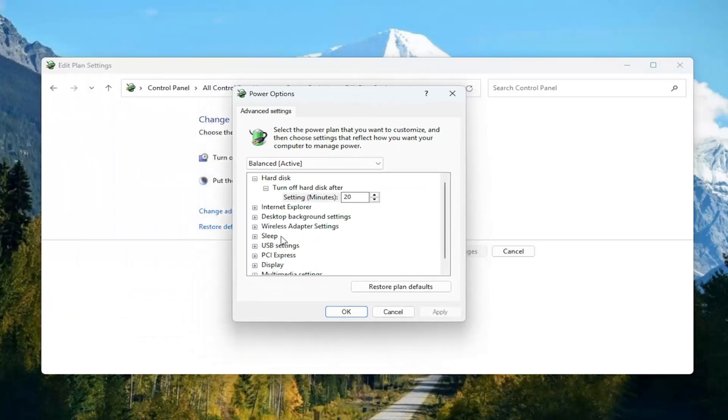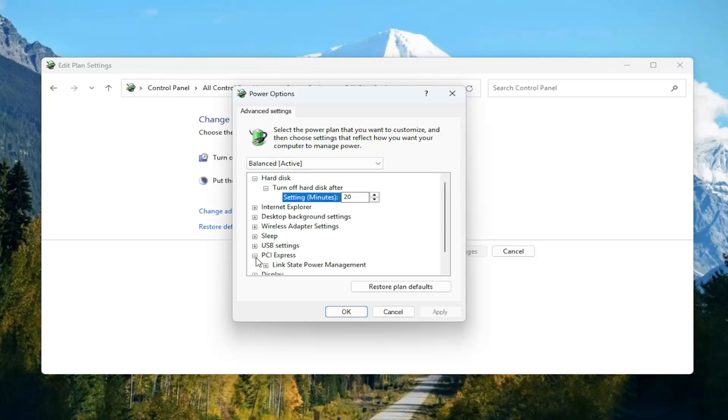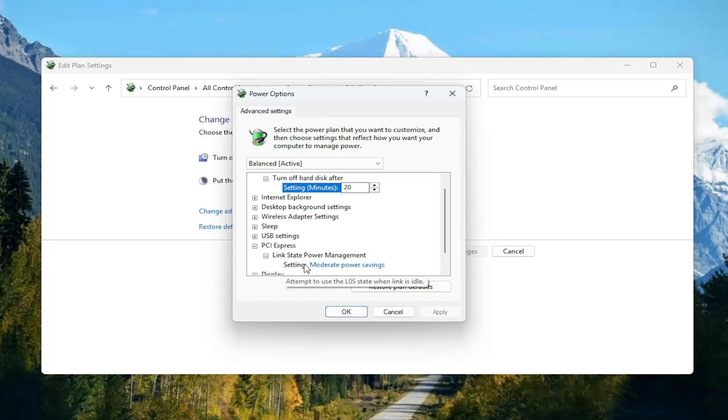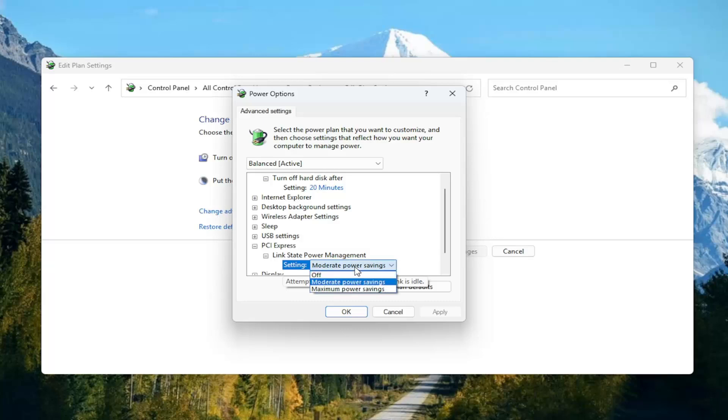You want to expand the PCI Express section in here and then expand the link state power management. There should be a setting in here, click on the hyperlink, click the dropdown, and then you want to select moderate power savings.